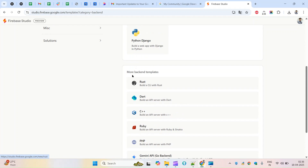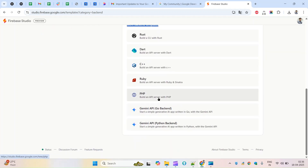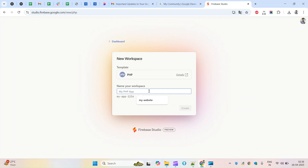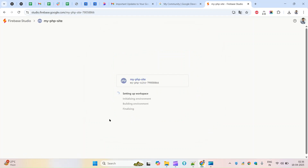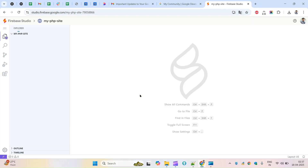If I scroll down to the 'More Back-end Templates' section, I can see PHP. I'll click on this and name my workspace - typing 'my PHP site' - then click Create. It starts initializing, setting up the workspace, then it initializes the environment, builds the environment, and finally completes. This is how you start a PHP project and it gives you the project details.